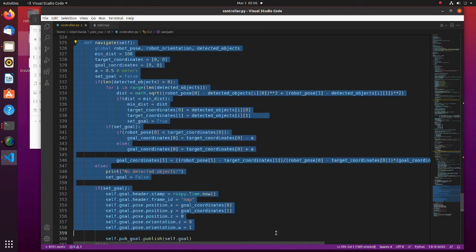In the navigate function, target position to which the robot should move is calculated and published.